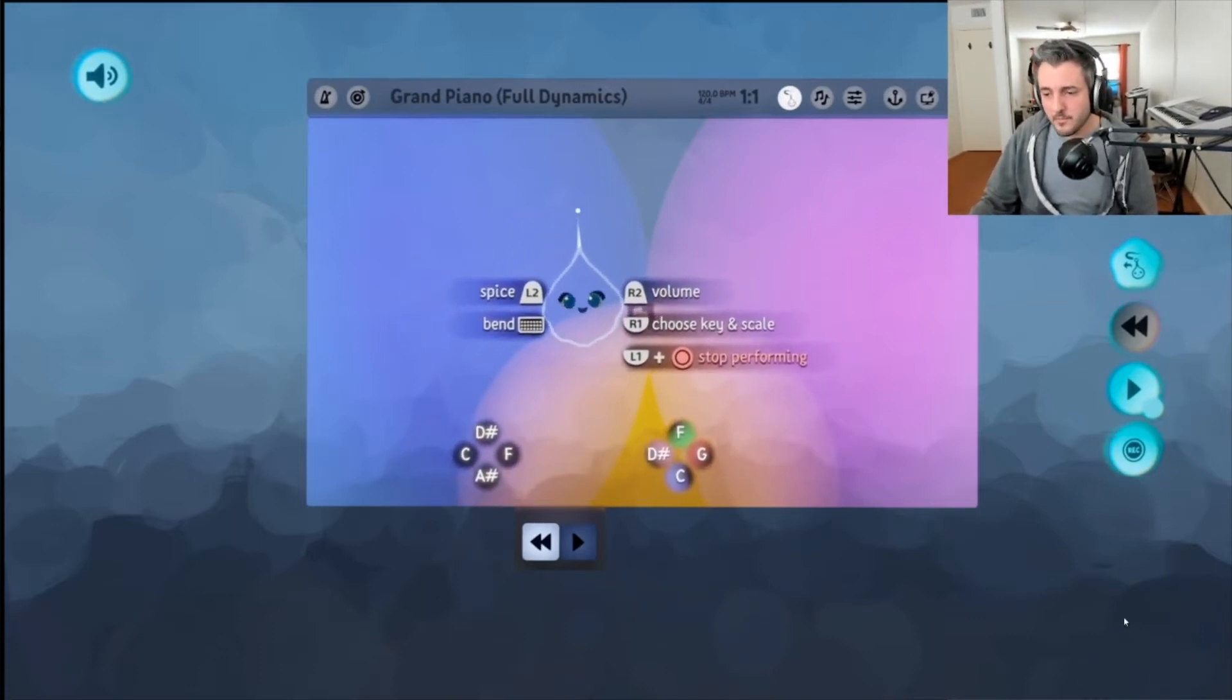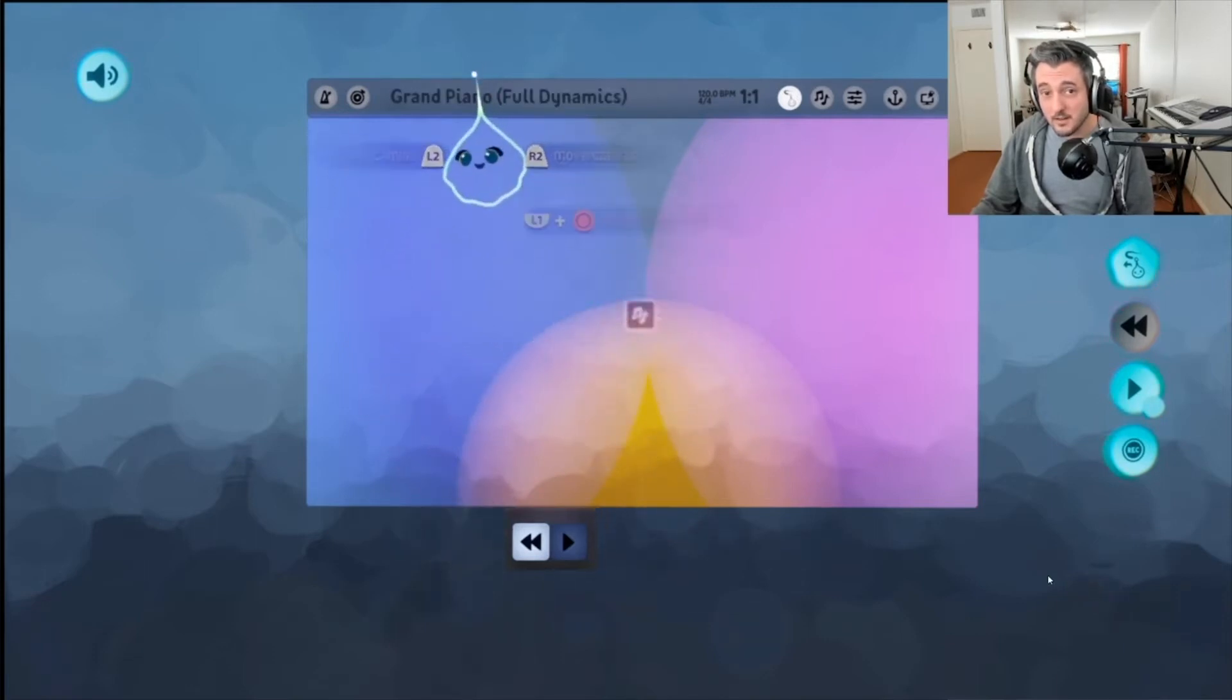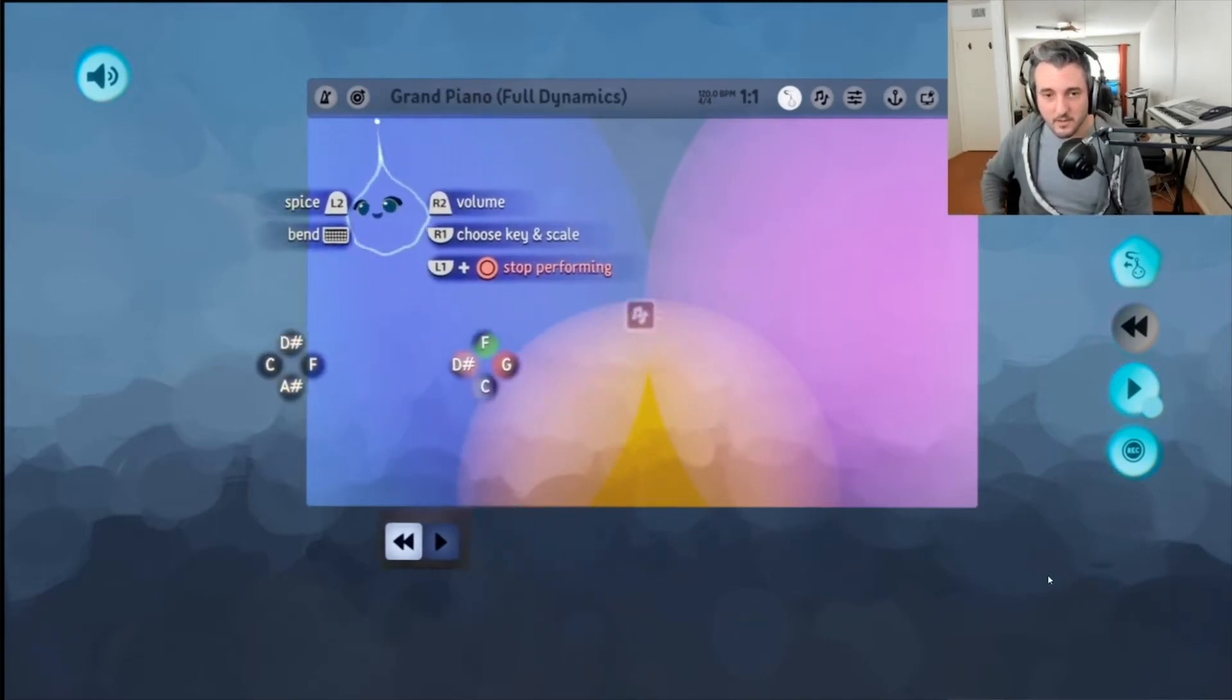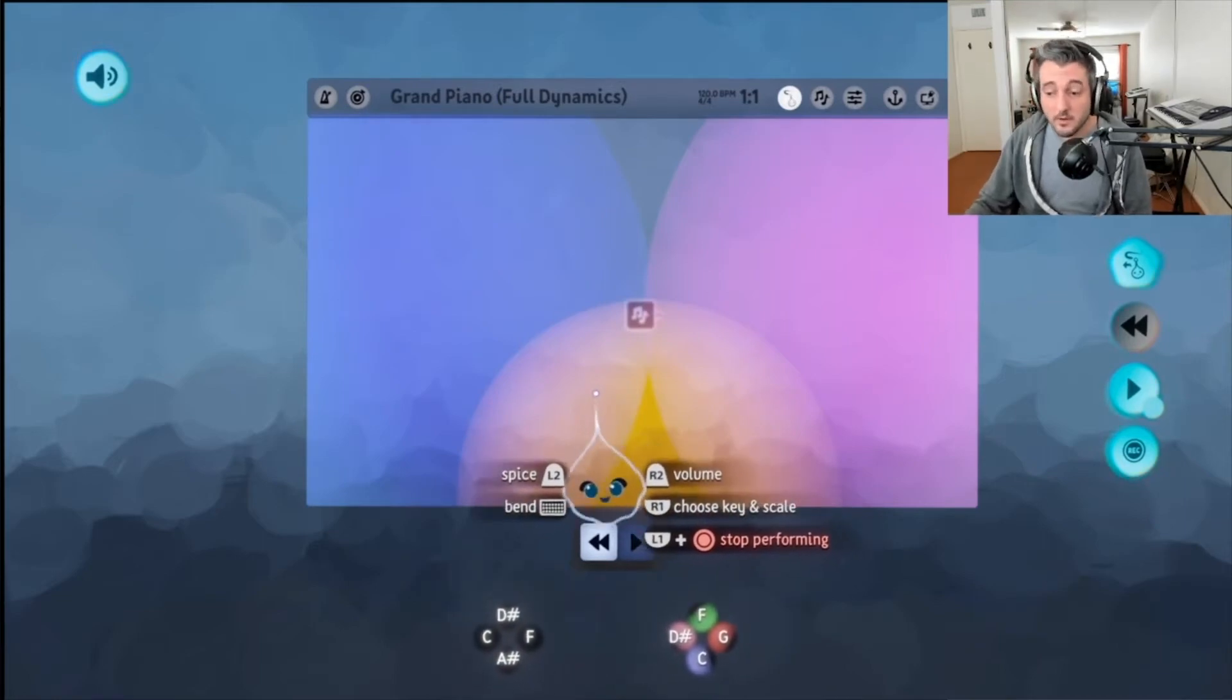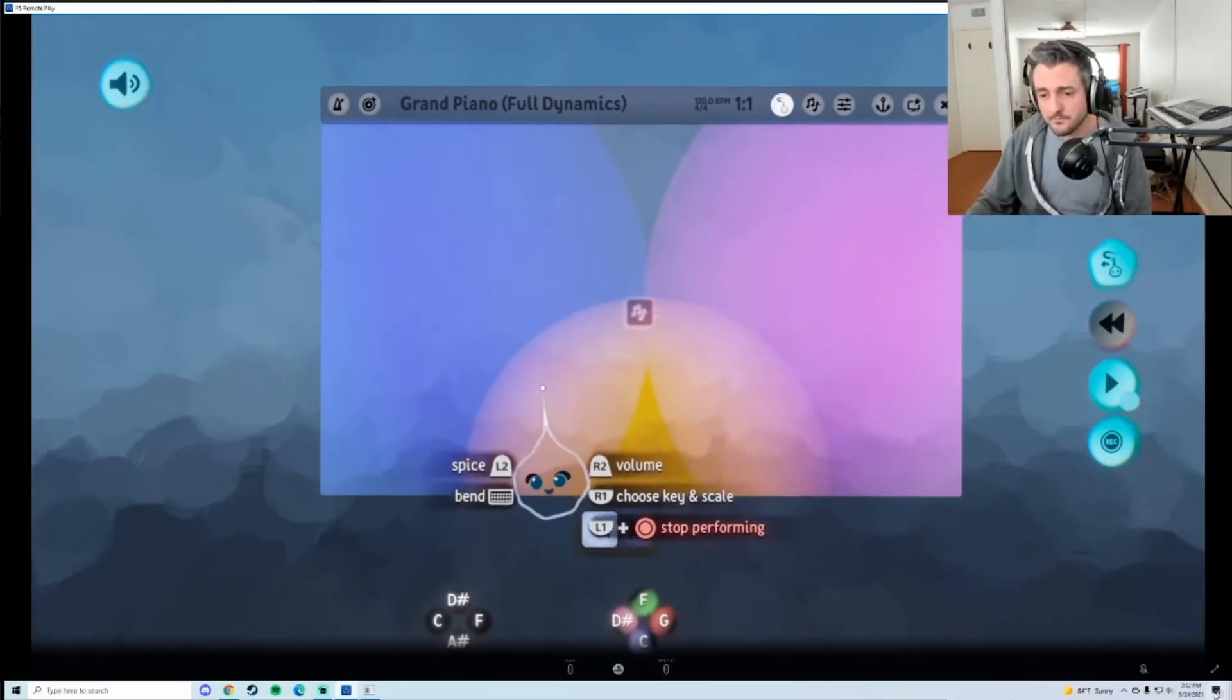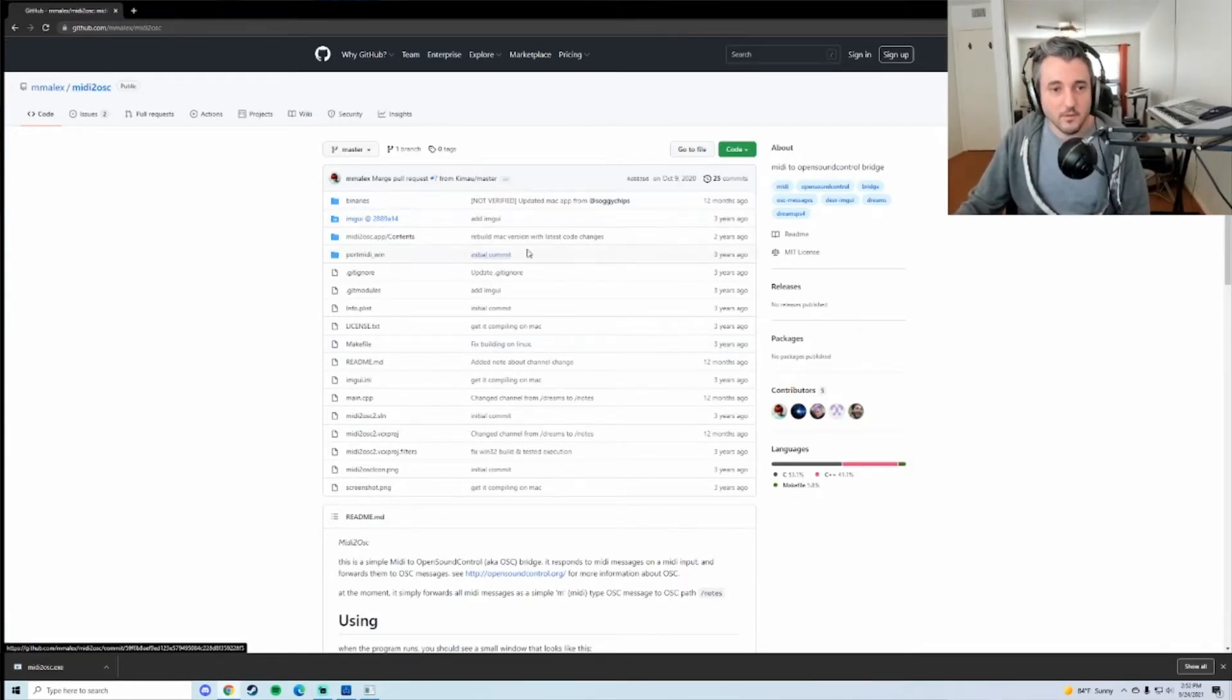The only things you're going to need are a MIDI instrument obviously and a computer, so whether you're using Mac or Windows doesn't really matter. I'll leave a link for this in the description below, or if you just Google MIDI to OSC, this will be the first result.